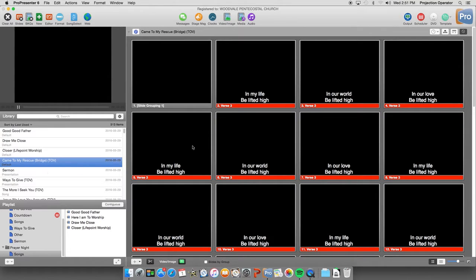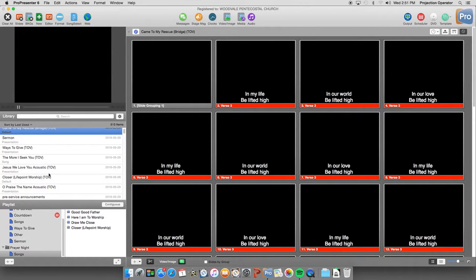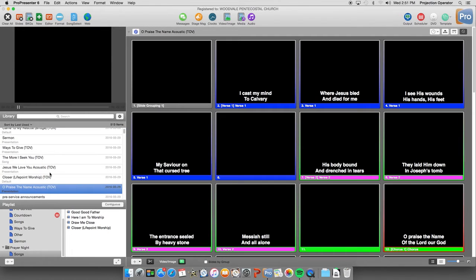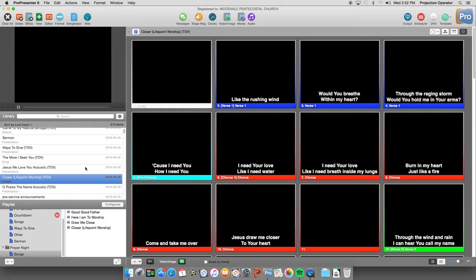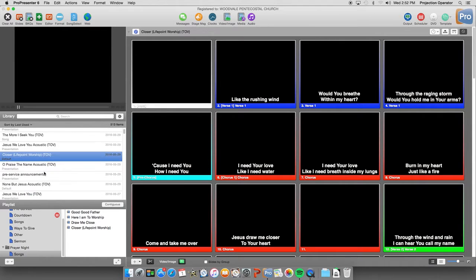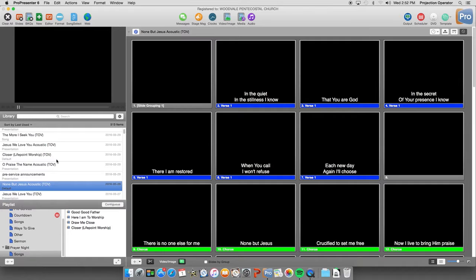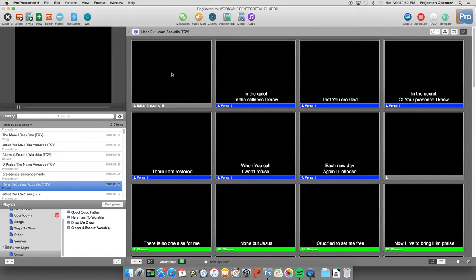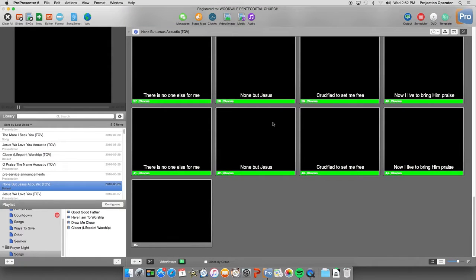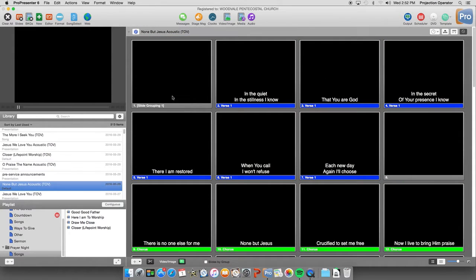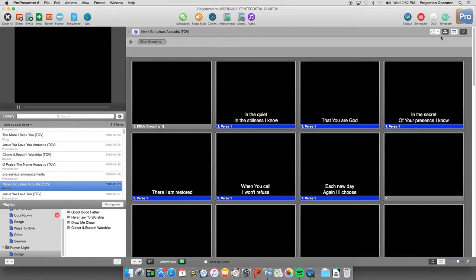Now if we have a song, for example, like... I like this one here, None But Jesus. That hasn't been set up for arrangements yet. We can set up the song fairly quickly so that we can use arrangements. You notice we just have one slide grouping here in the arrangements view.